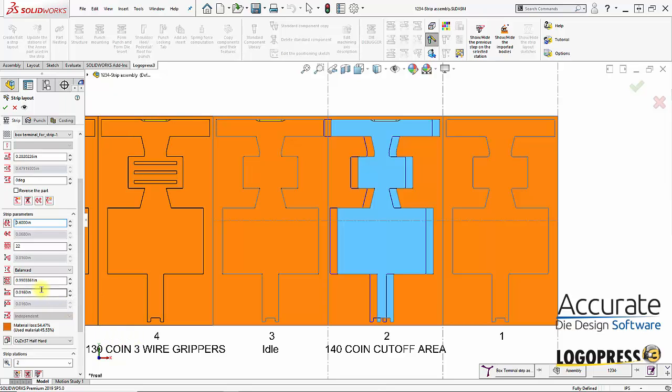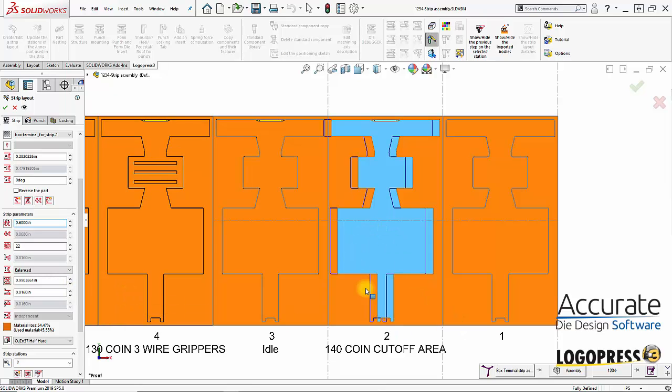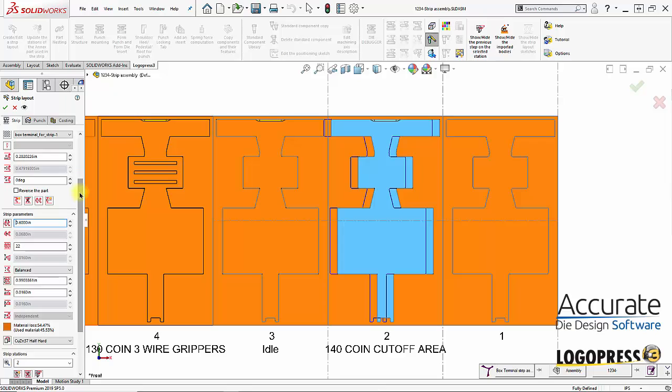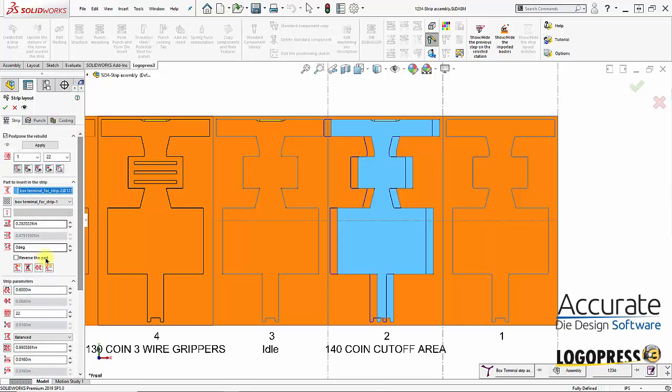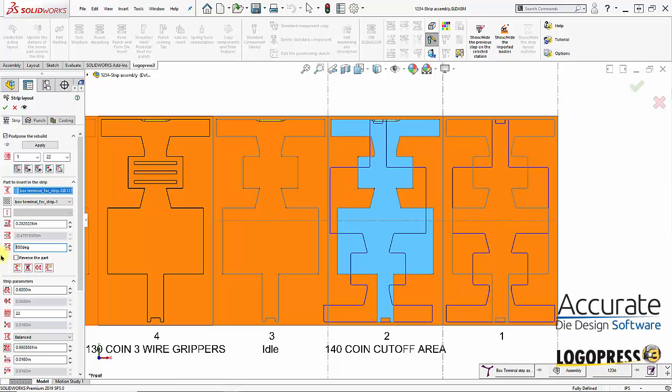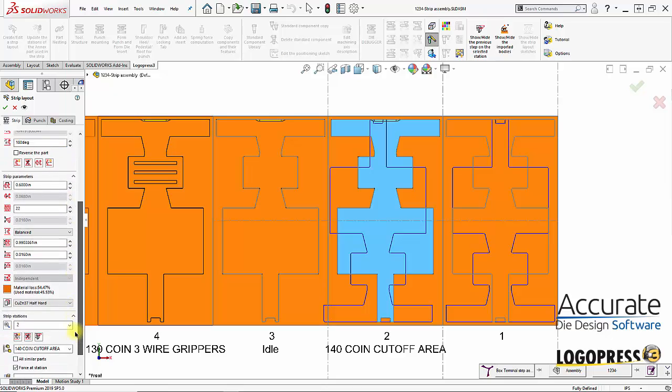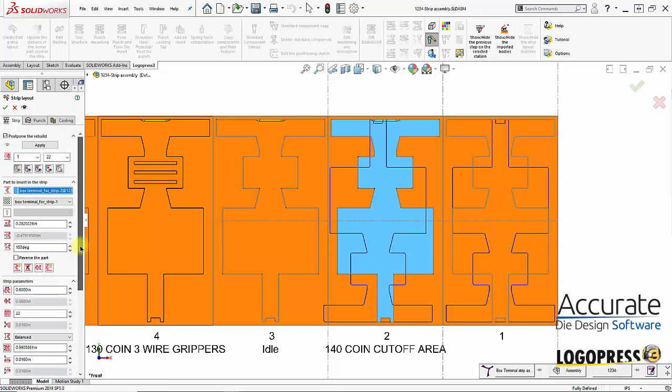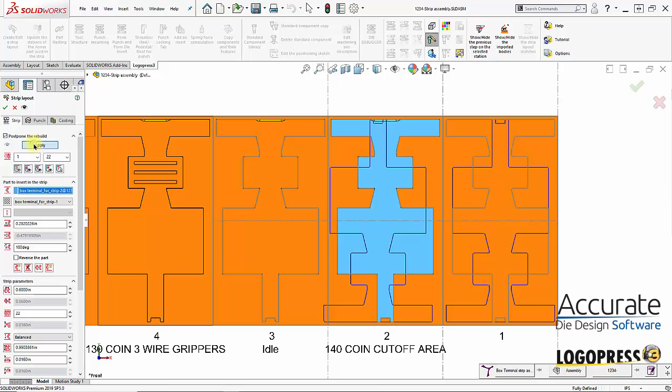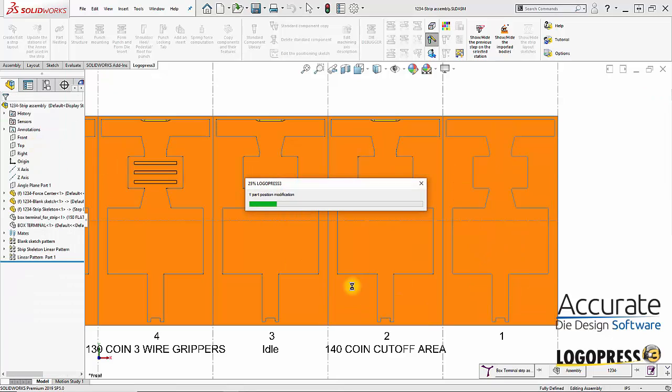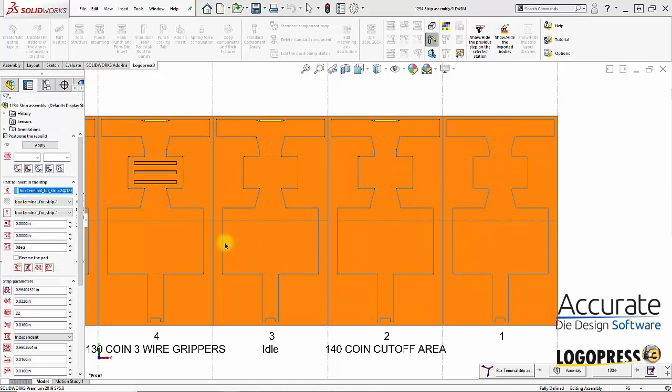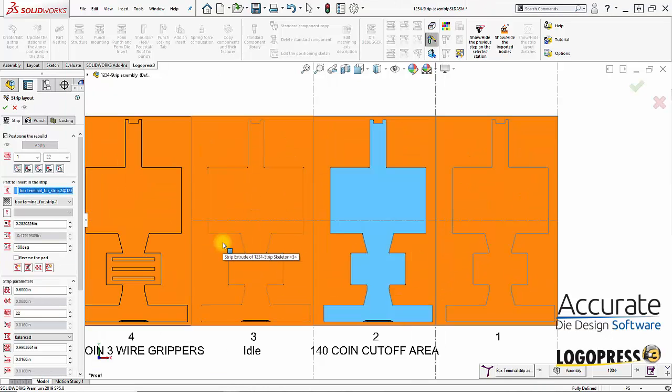First what I'm going to do is say I want to rotate the part 180 degrees. Come up here. Type in 180. And you can see we get a preview here. If I want to apply those changes I just hit the apply. And that change is forced throughout the strip assembly.